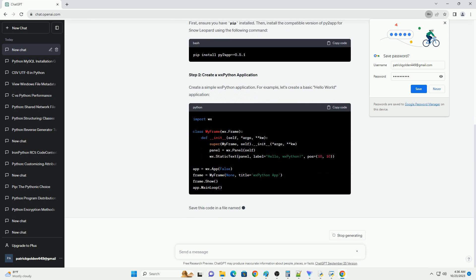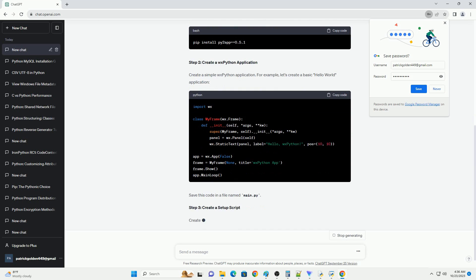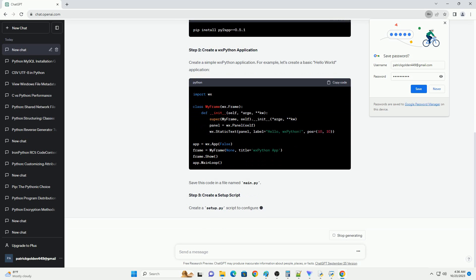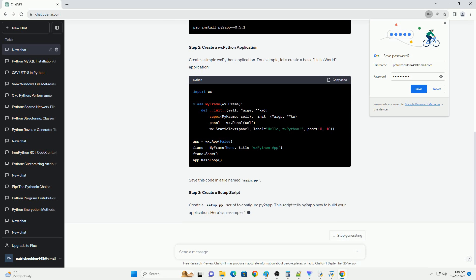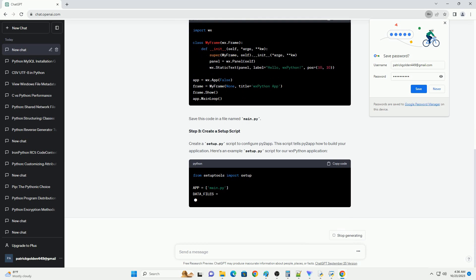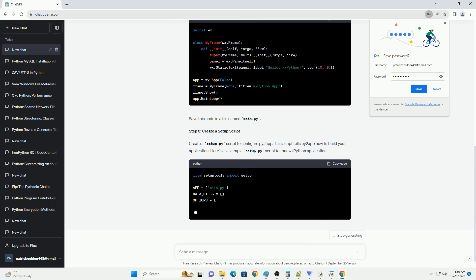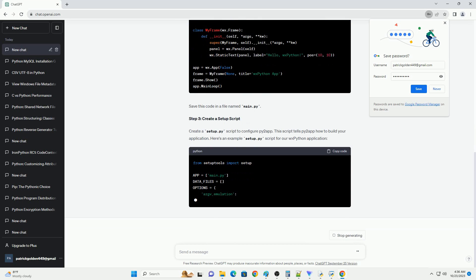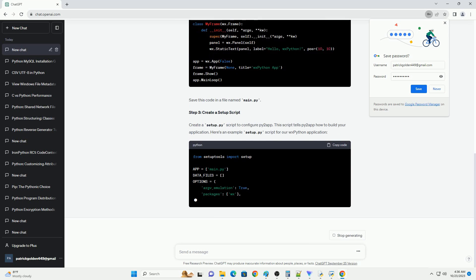Step 2: Create a WXPython Application. For this tutorial, we will create a simple WXPython application. Create a Python script, for example my_app.py, with the following content.